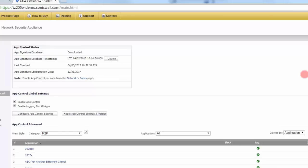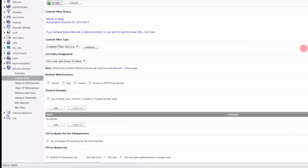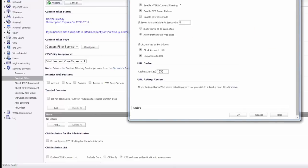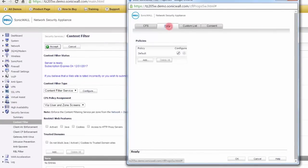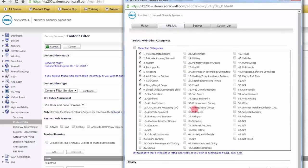In addition to being a firewall, other services make it a security appliance. Under security services, the first is content filtering: you can configure it to block different websites based on categories. They start you off with categories that most businesses would want to block, but you can also add others like job search, email, or humor and jokes to prevent time-wasting.